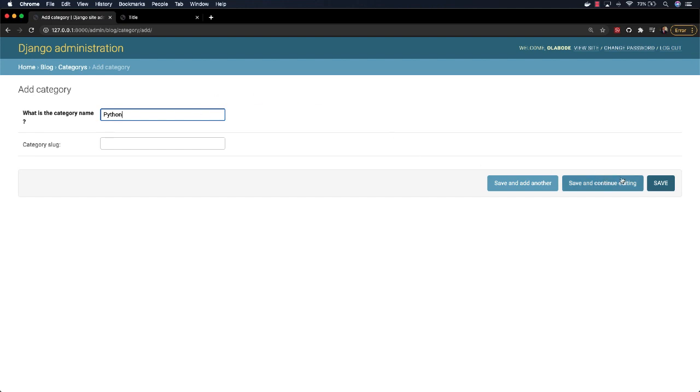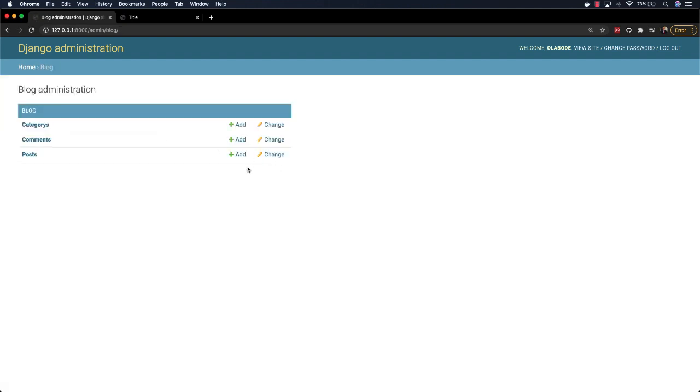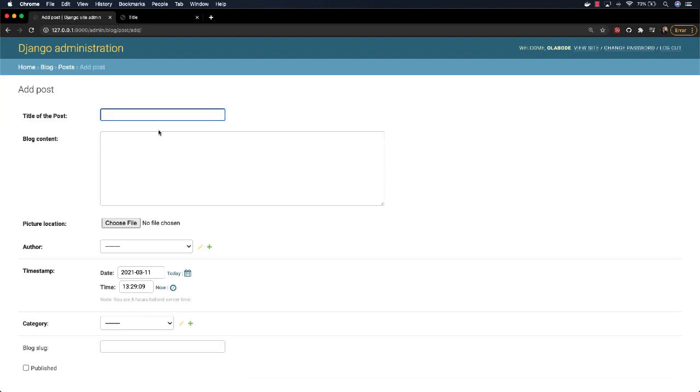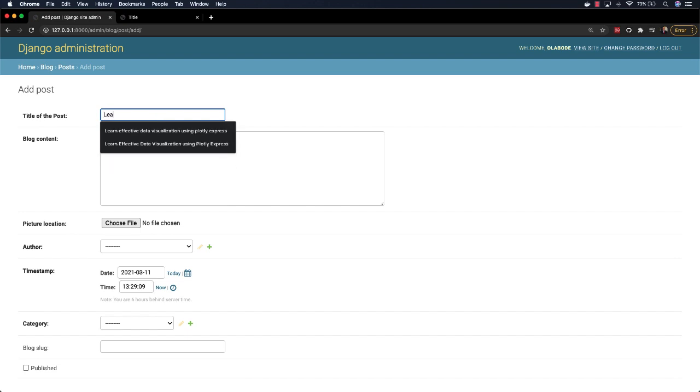Okay, I will just click on save. I can go back here. We can add posts. Let's say Learn Python.